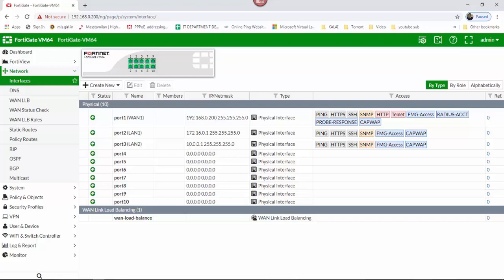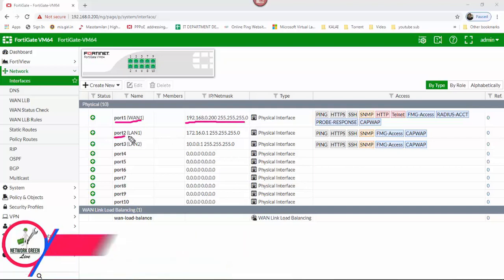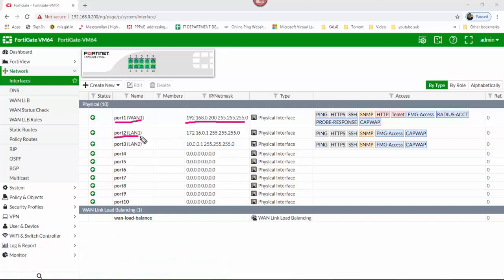Click Network Interface, then Interface. Port 1 WAN configure IP address 192.168.0.200. Port 2 LAN 1 configure IP 172.16.0.1. Port 3 LAN 2 configure IP 10.0.0.1.